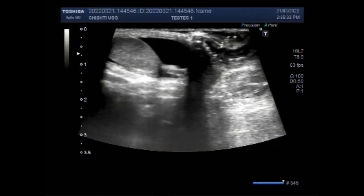Dear viewers, I hope you are all fine. This ultrasound video shows a case of inguinal hernia in a child of 9 years.